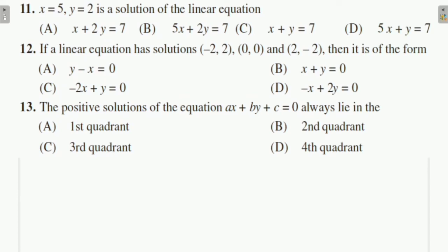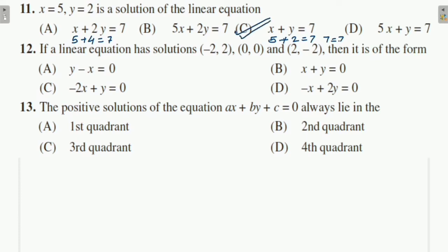Question 11: x = 5, y = 2 — is it a solution of the linear equation? We put both values in each option. The first option gives 5 + 4 = 9 ≠ 7, not correct. The second is also not correct. Option C gives 7 = 7, which is correct. So option C is correct.